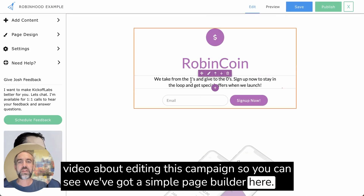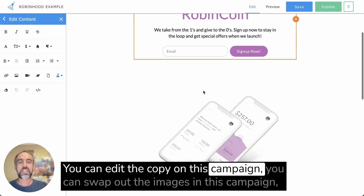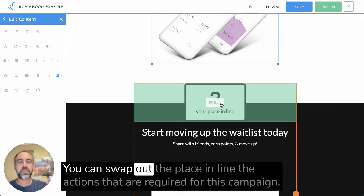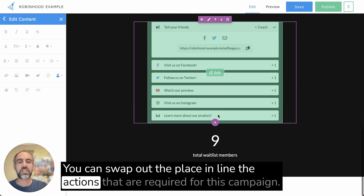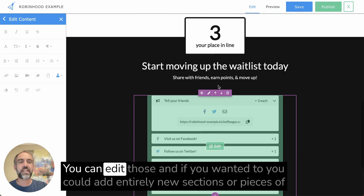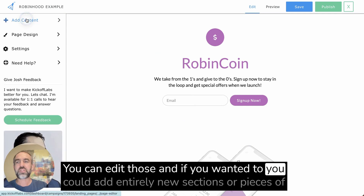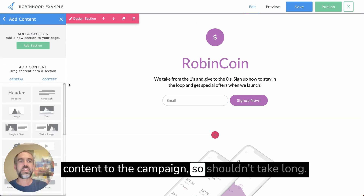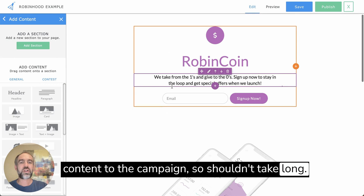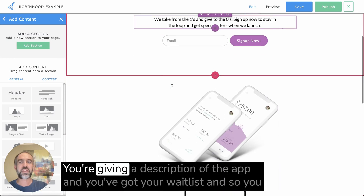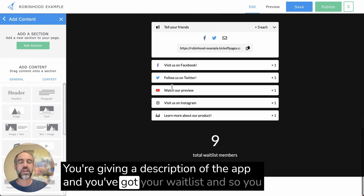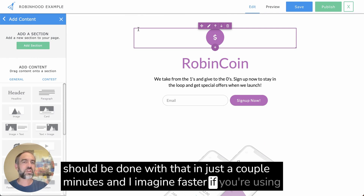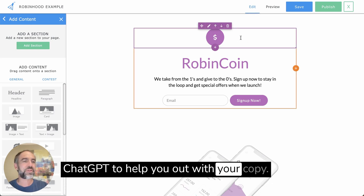This is meant to be a fast video. We've got a simple page builder here. You can edit the copy, swap out the images, change the place-in-line actions required, and edit those. You can also add entirely new sections or pieces of content to the campaign. There's not actually much to this page — you're giving a description of the app and you've got your waitlist. You should be done in just a couple of minutes, and even faster if you're using ChatGPT to help with your copy.